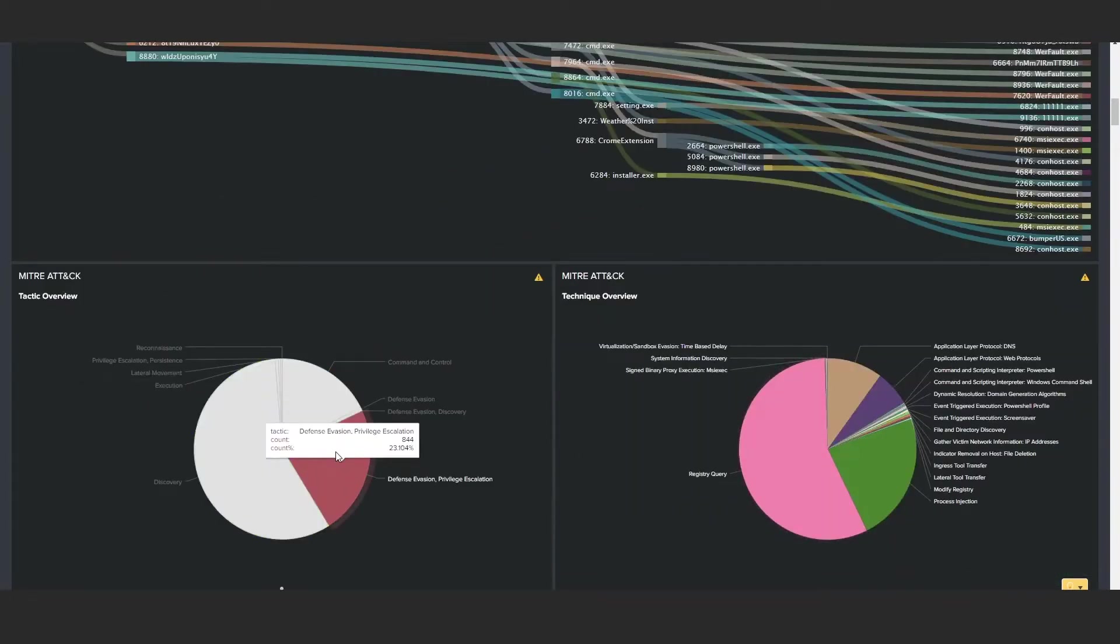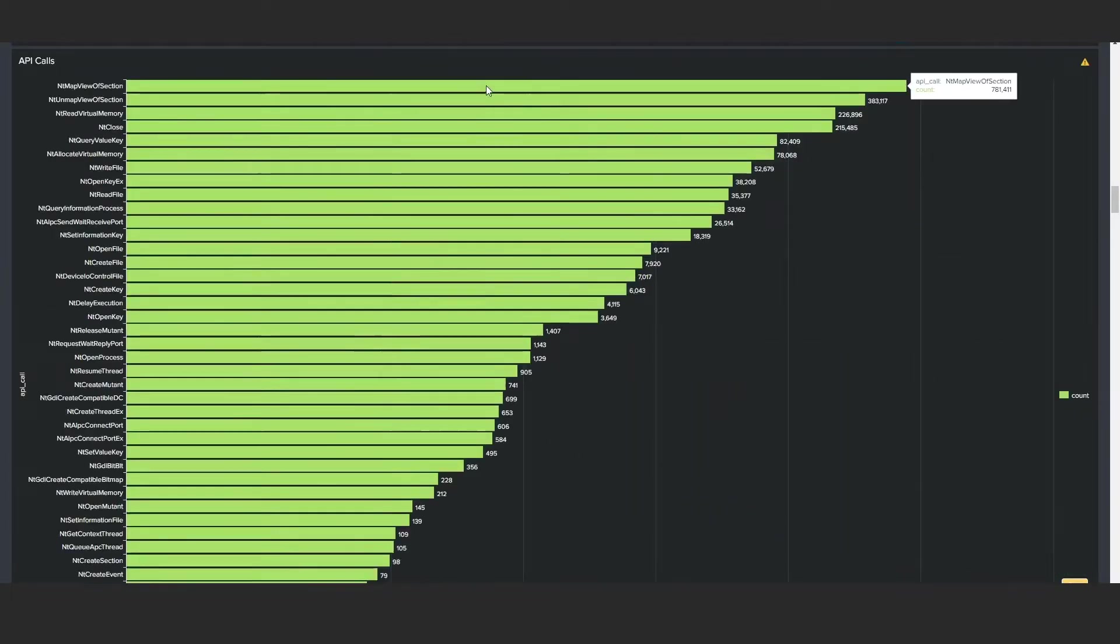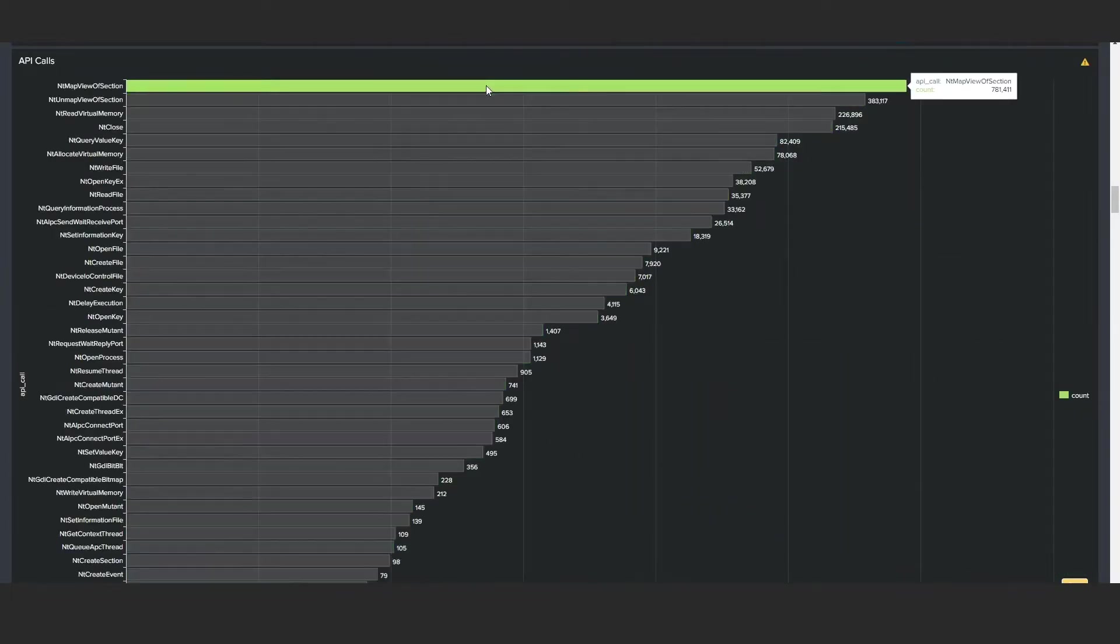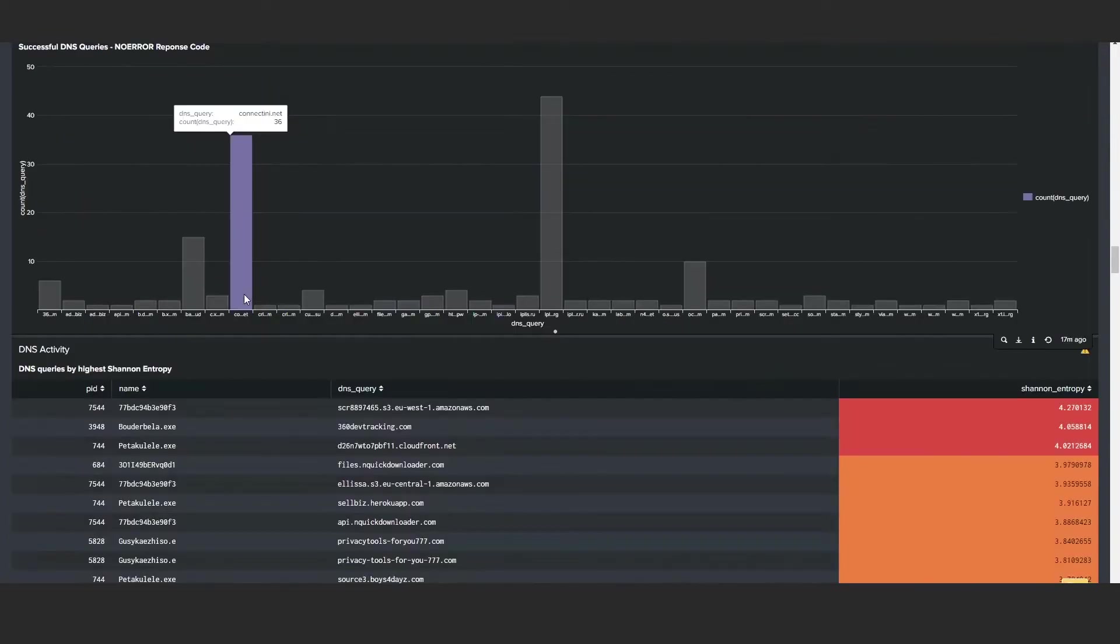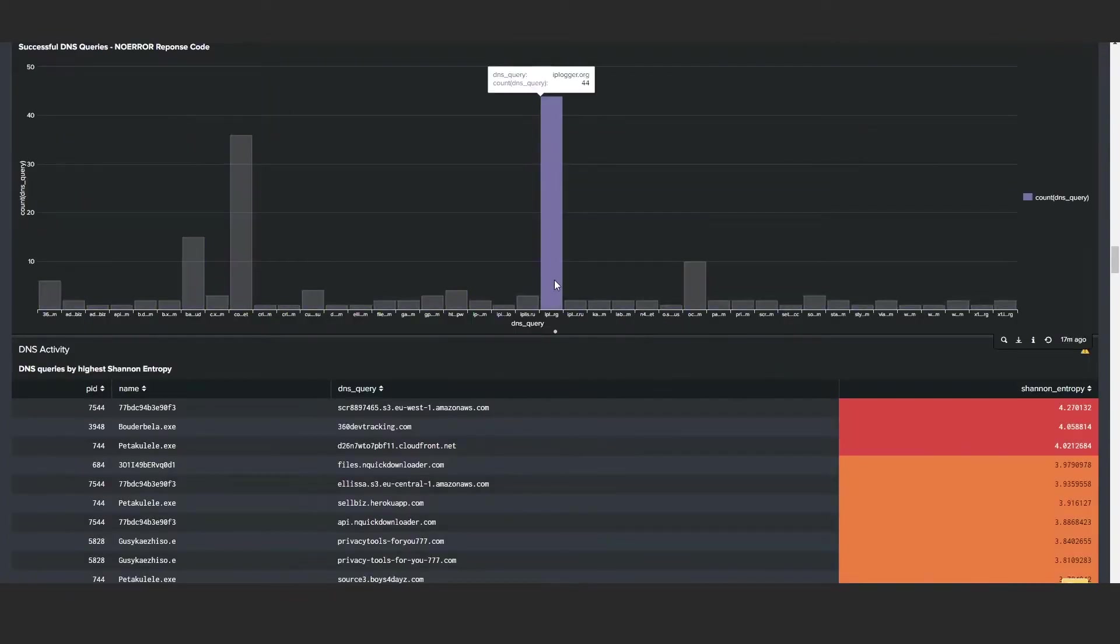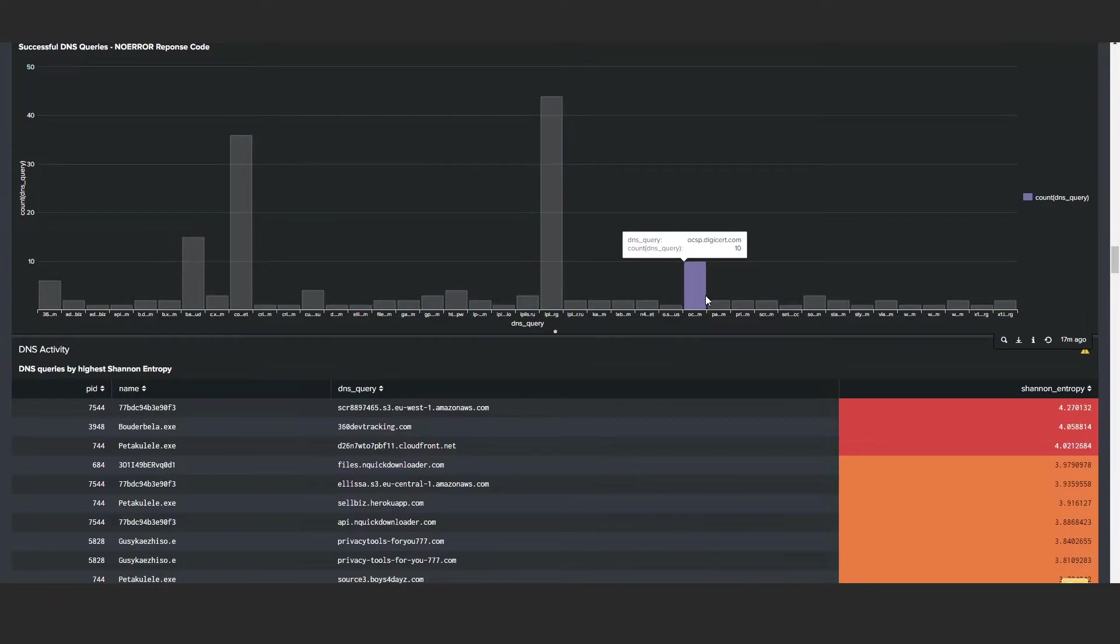The output from the validation model then goes into the decision user interface. Everything that's pulled out of the validation model is presented to the users so that they can then make a decision on where to remediate, how to prioritize that remediation, or to add any type of other devices that are required in the network.